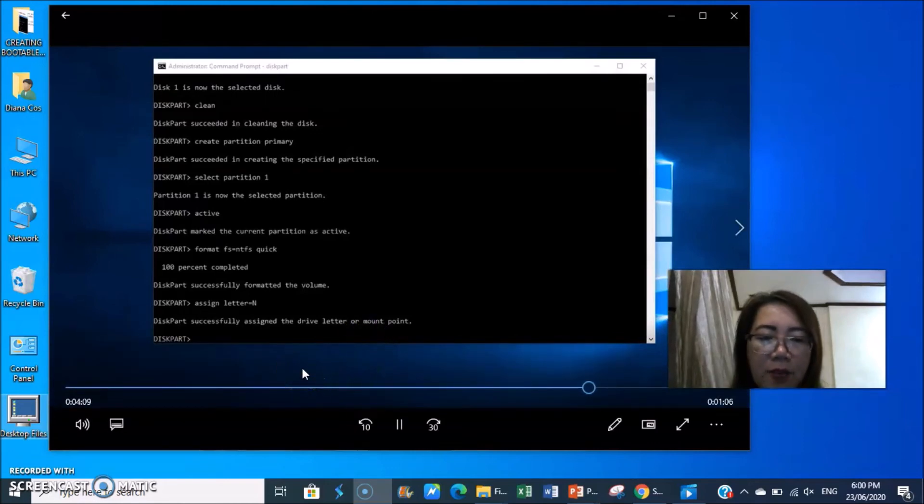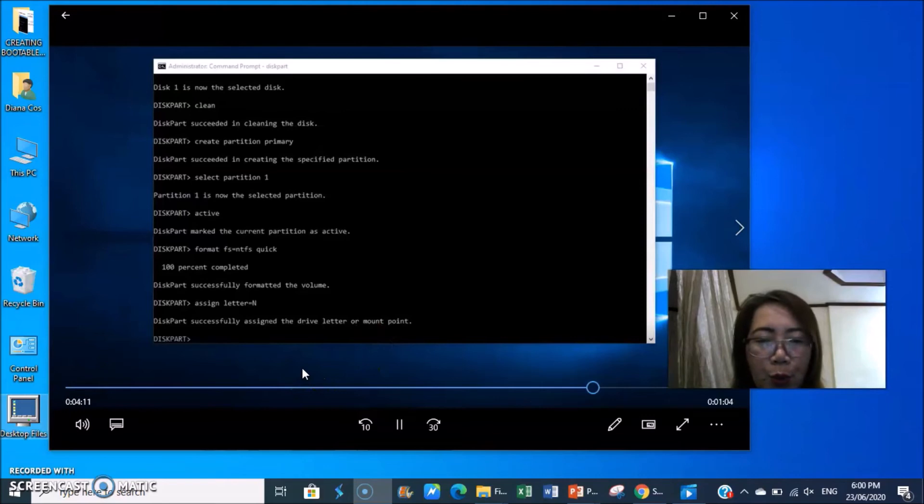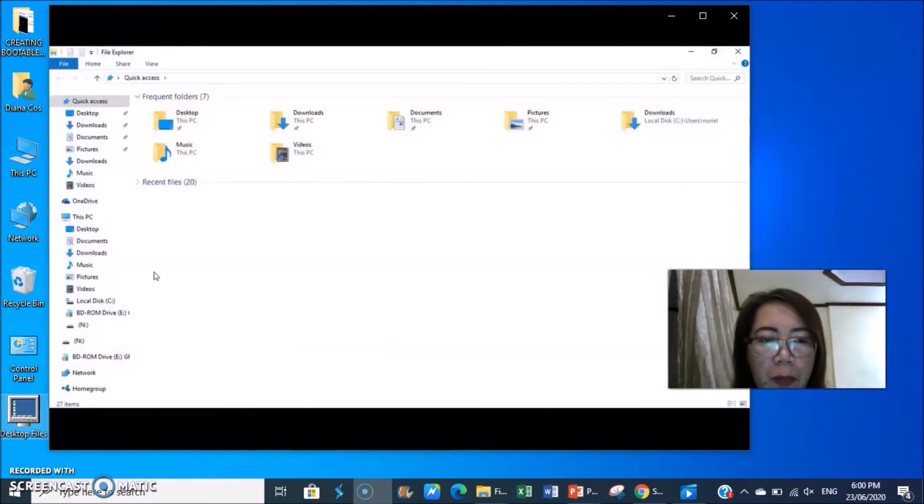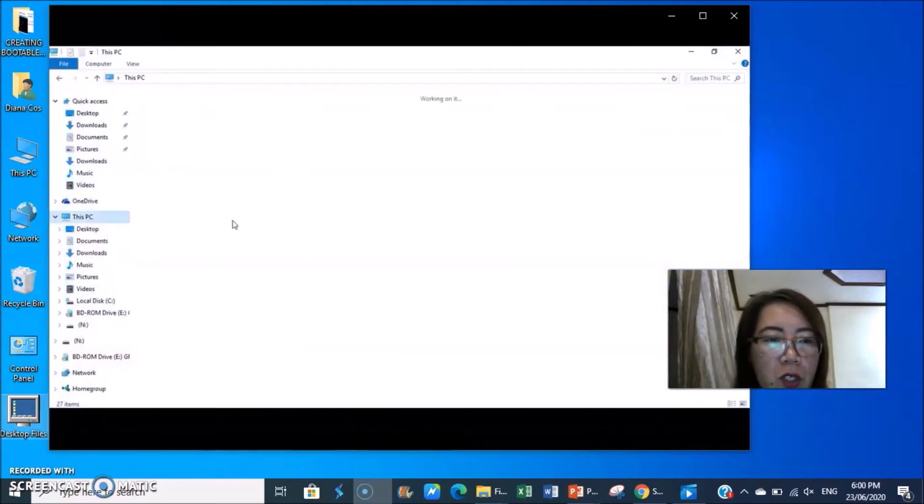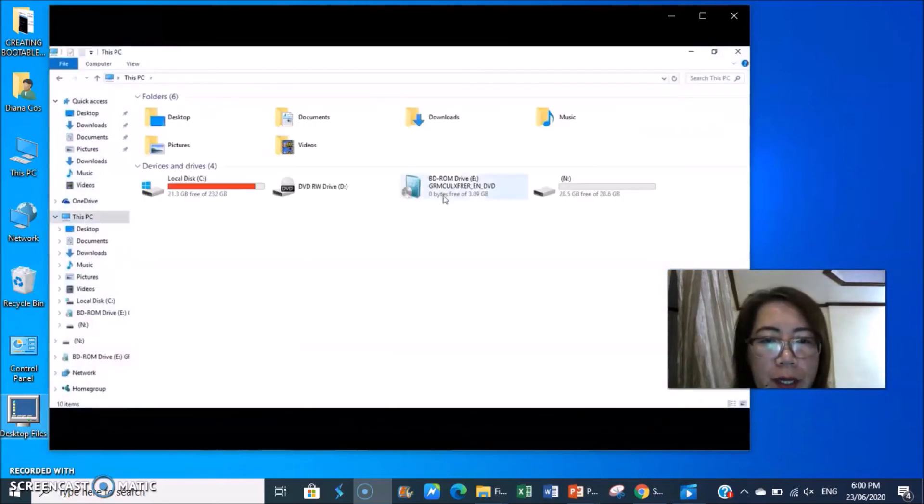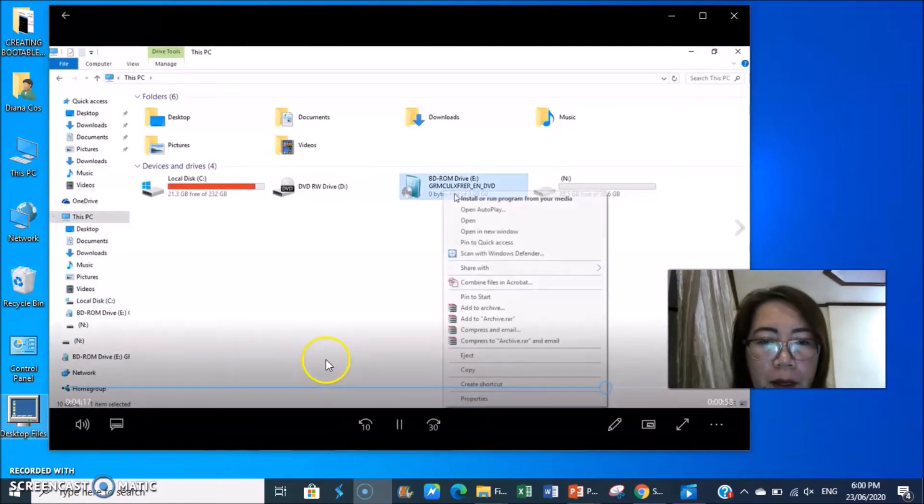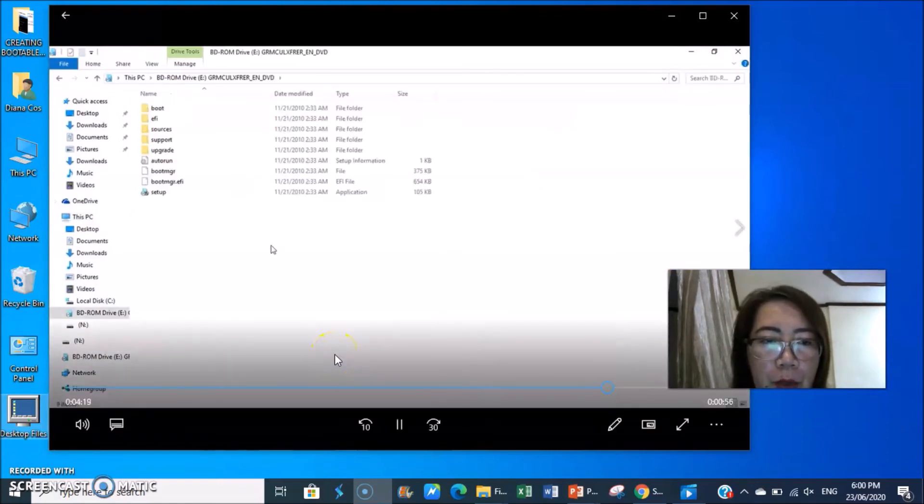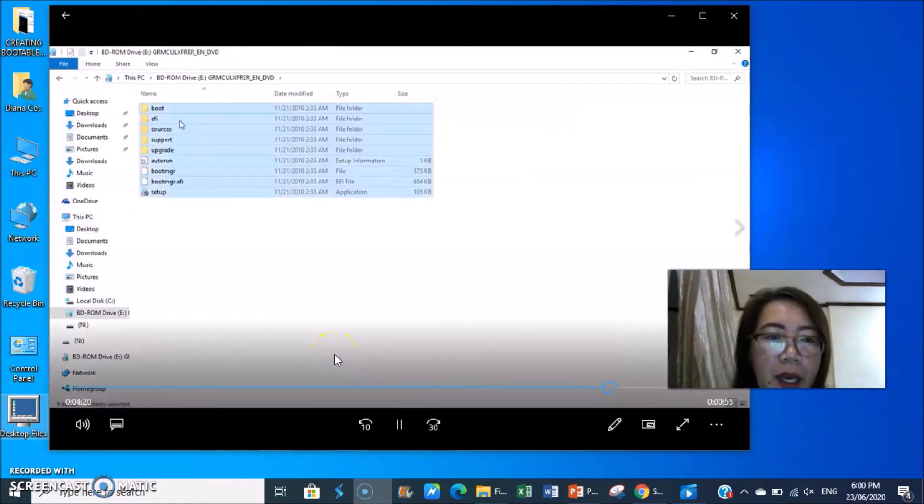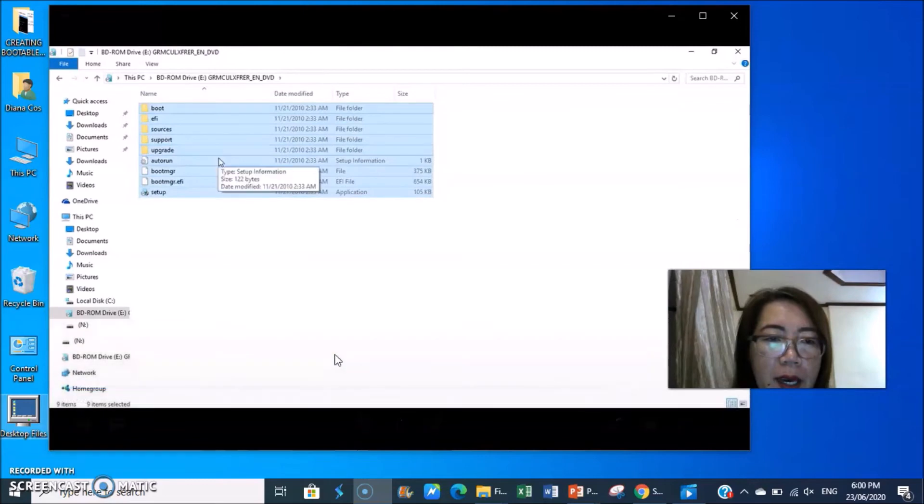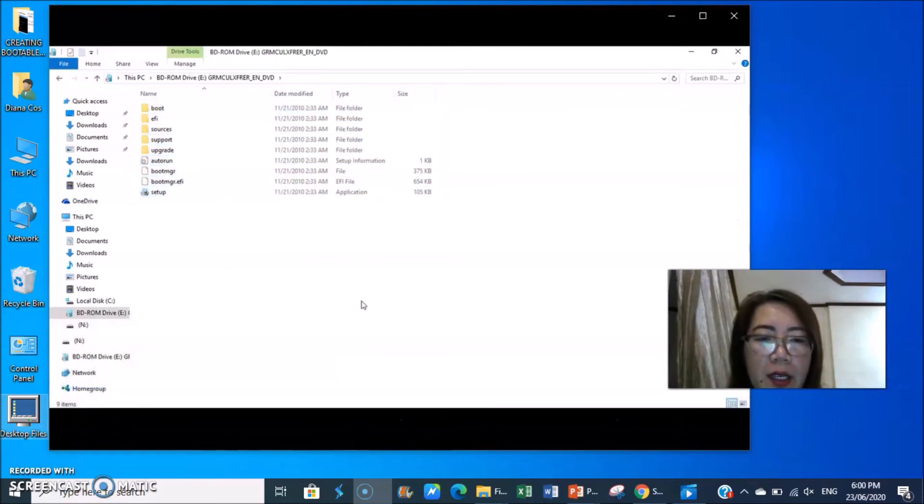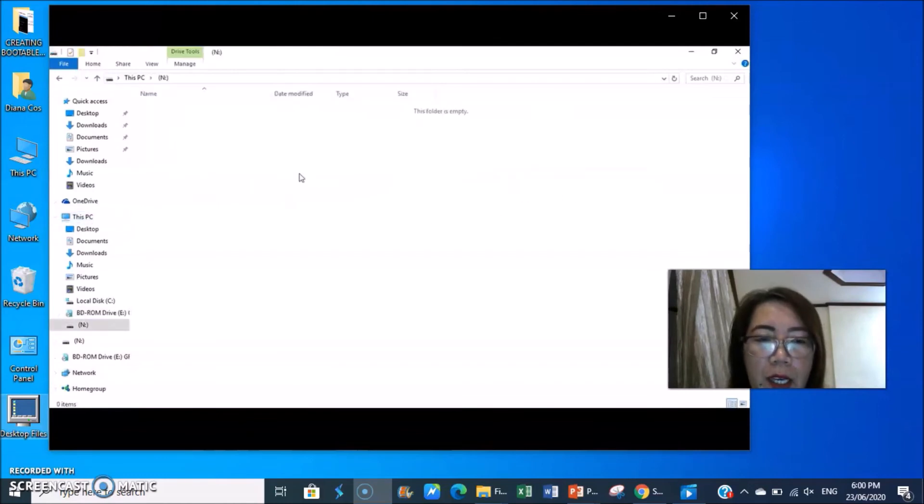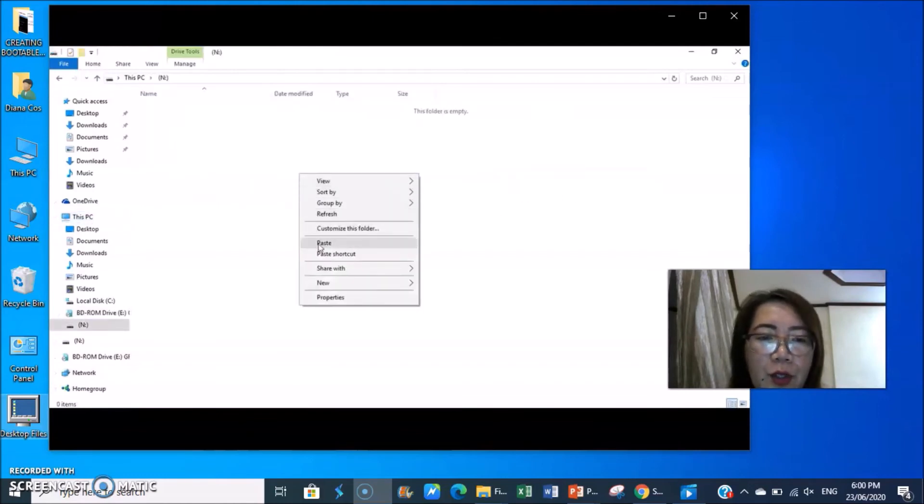After that, you need to have your source, which is your DVD room drive. Copy everything. Highlight everything, ctrl C. Then go back to your flash drive, double click, then ctrl V or paste.